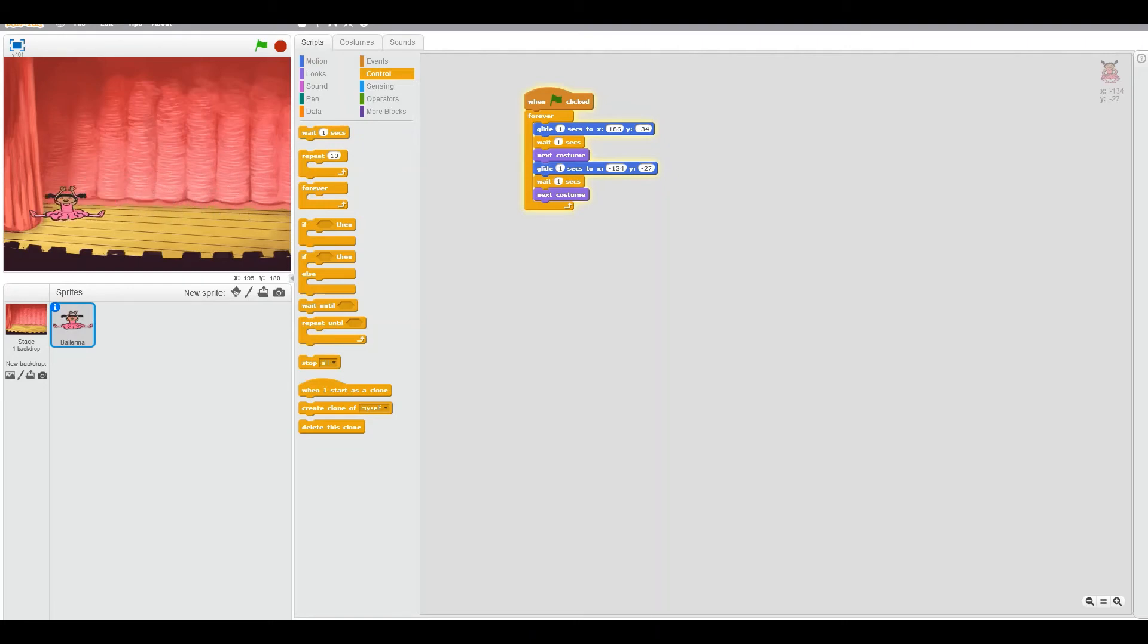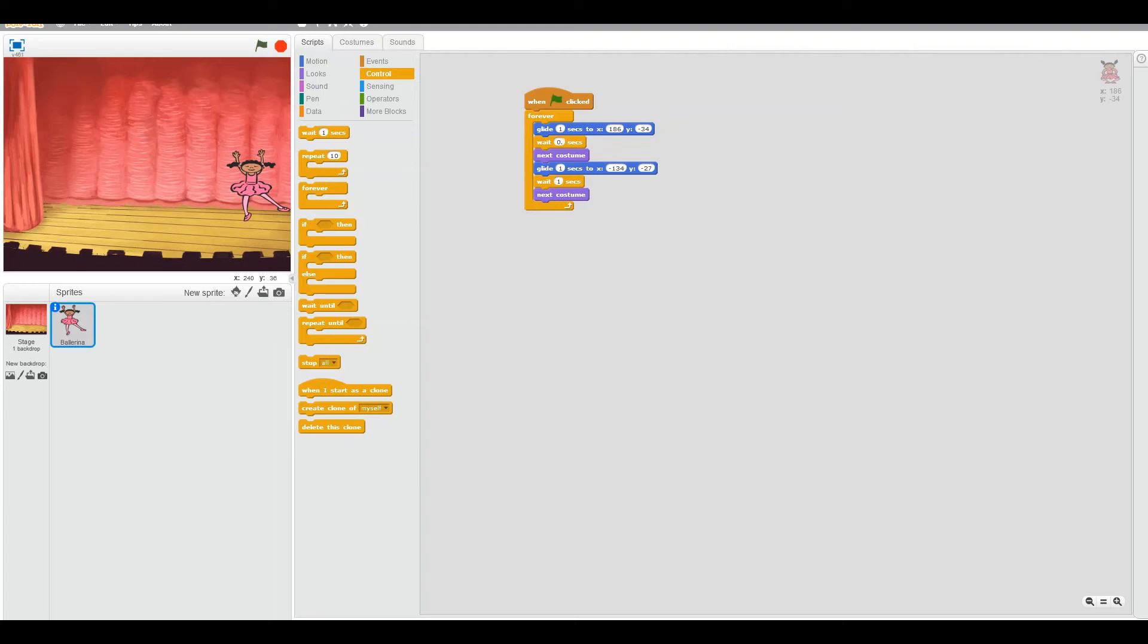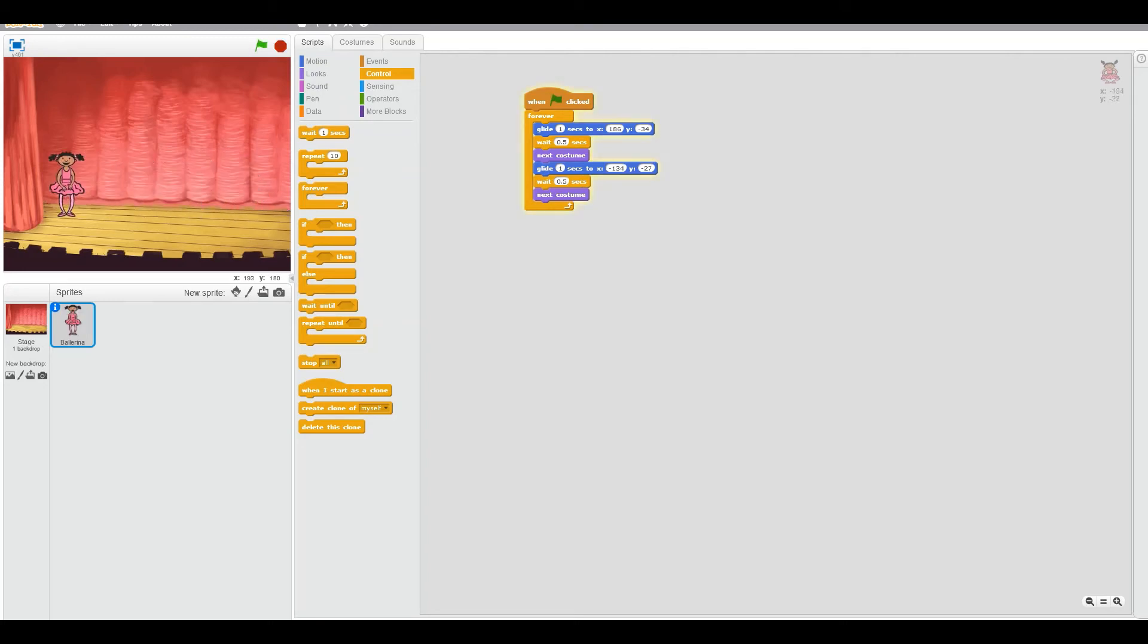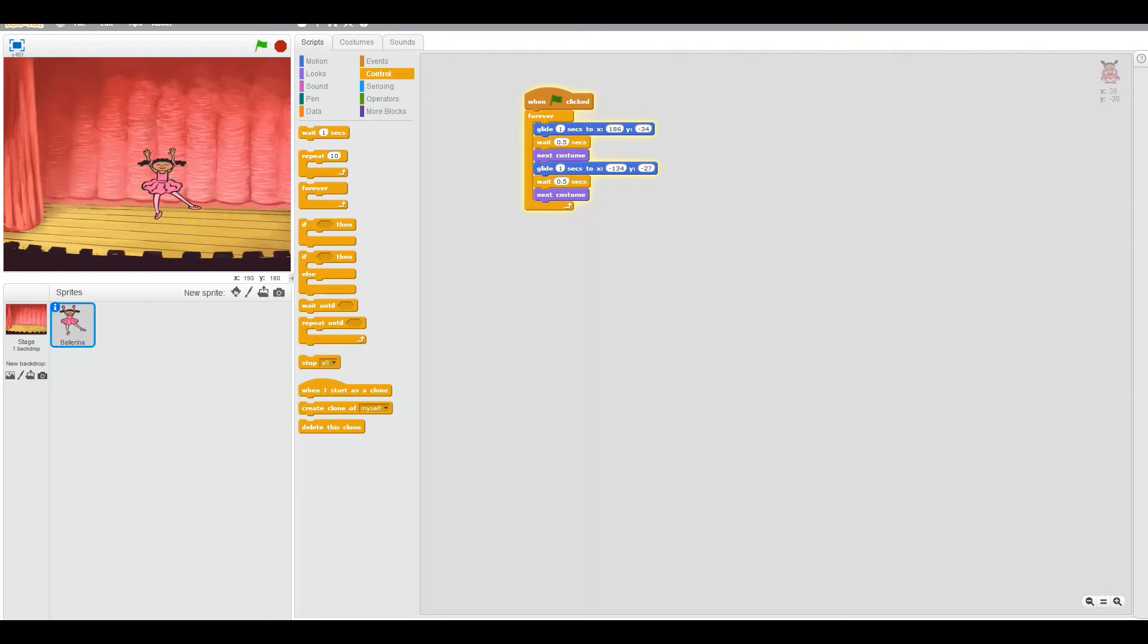Let's see. Oh, that's nice. But, too much time. So, maybe we can change this one second to 0.5 seconds. Shall we? Yeah. 0.5. Nice. Now, let's see if it's working. Whoa. That's nice. Yay. We have our ballerina dancing.